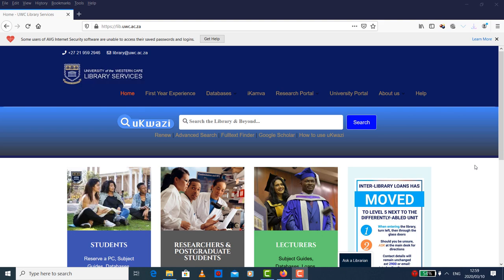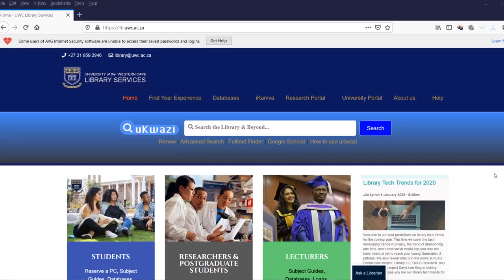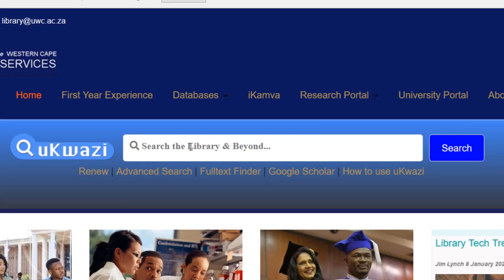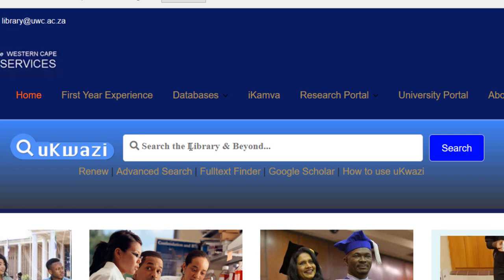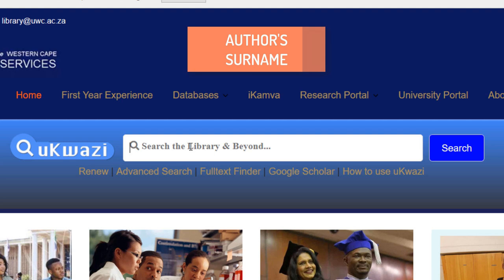We have to go to lib.uwc.ac.za and you will get this page. When you find this page, you'll find this search box. On the search box, that's where you're going to type your search. It's either you're using the title, or you're using keywords, or you're using the author's name.